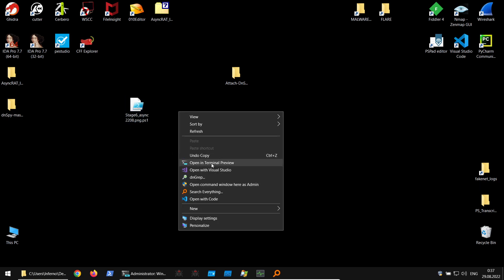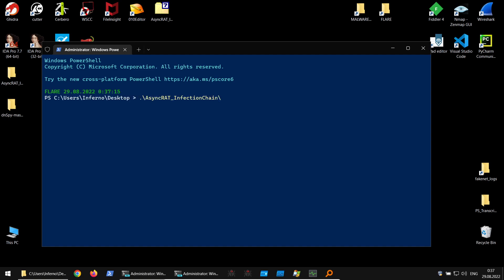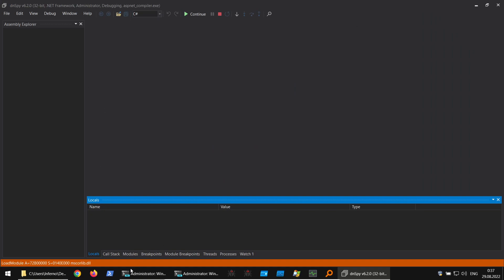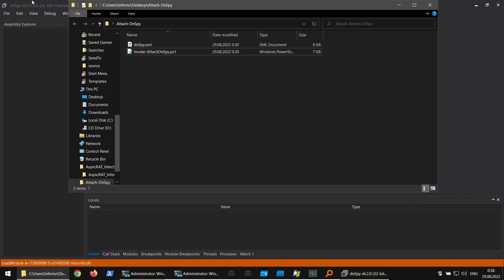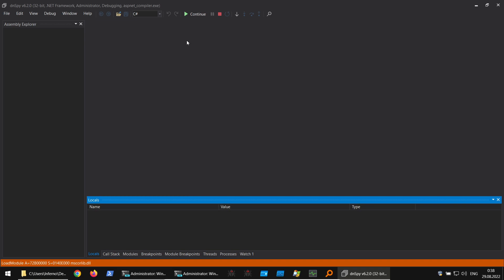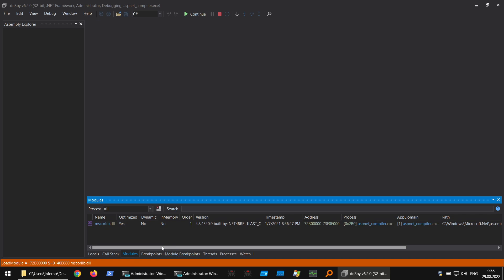Now we execute the stage script, which loads the injector and spawns a new process in suspended state, injects AsyncRAT, and resumes it. You can see dnSpy was attached. In the monitoring window: 'aspnet found, trying to suspend it — suspicious process suspended, target is 32-bit.' It recognizes the architecture and attaches the 32-bit dnSpy. The process is resumed with module-loading breakpoints applied.